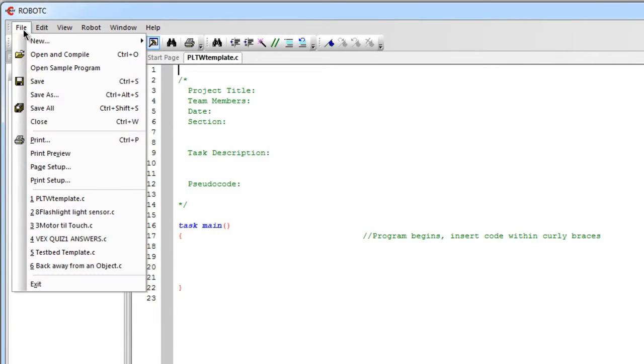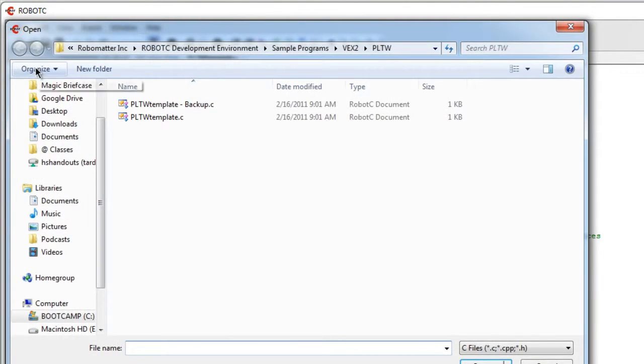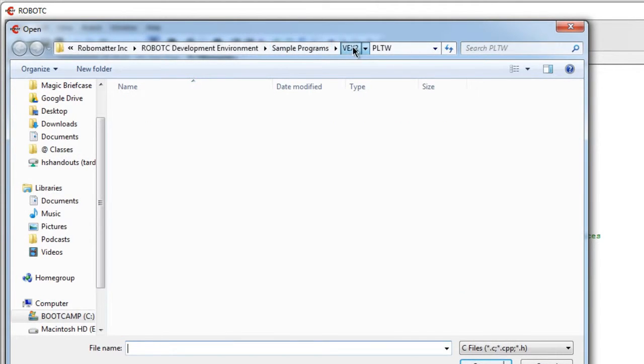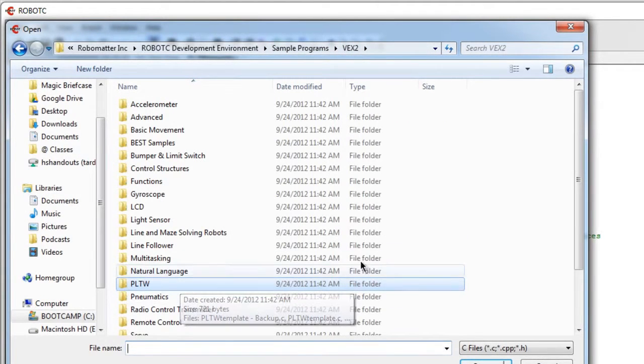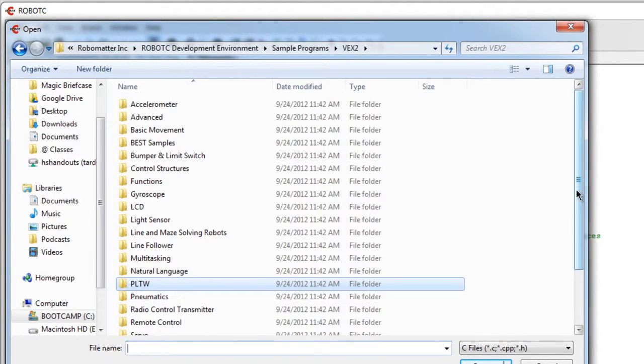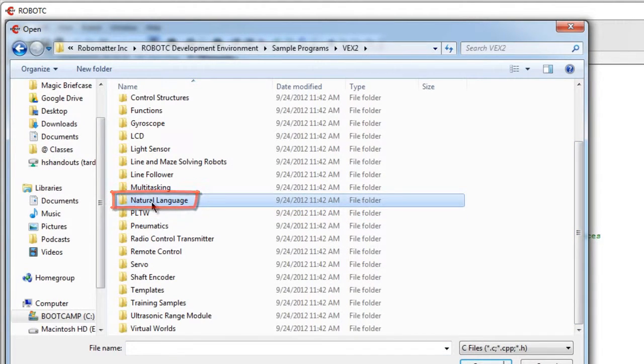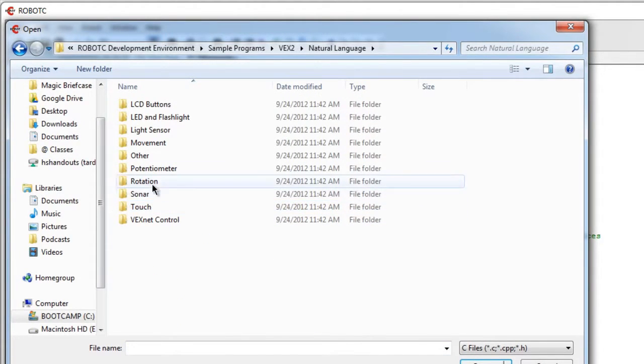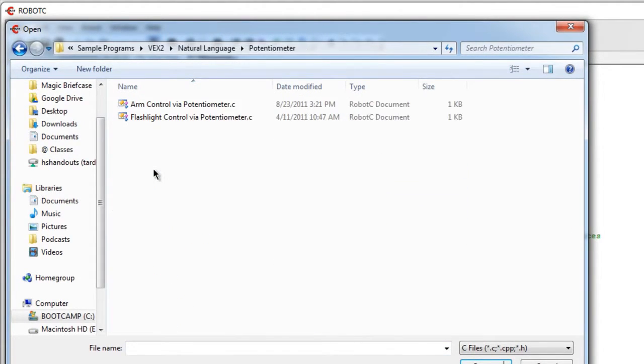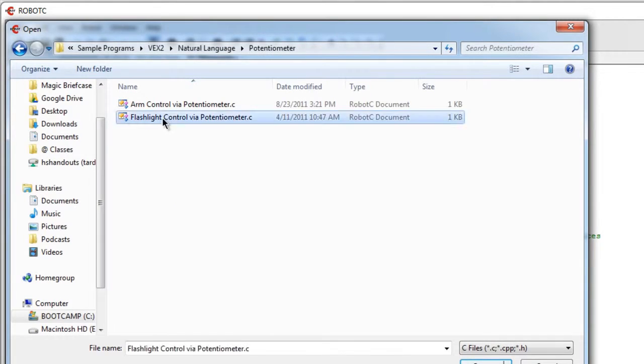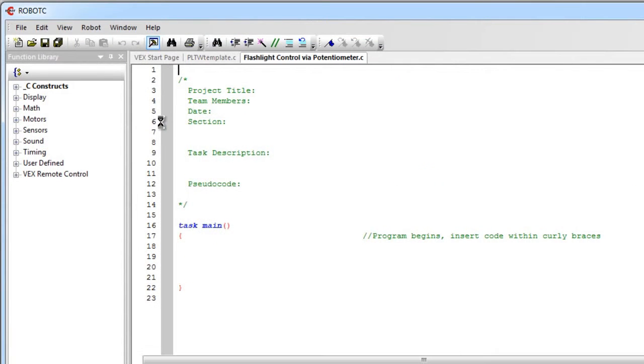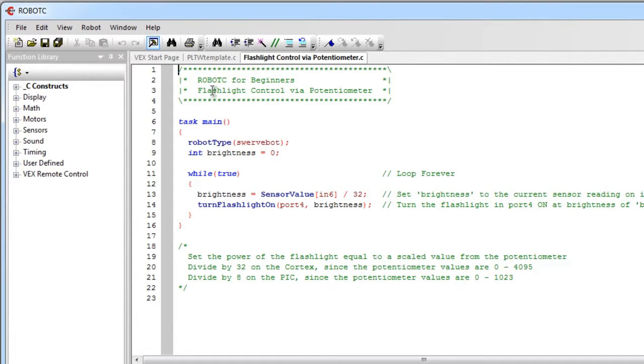Then you have to File, Open a Sample Program, and go to the Natural Language Folder and choose any program in the Natural Language Folder. Any one.